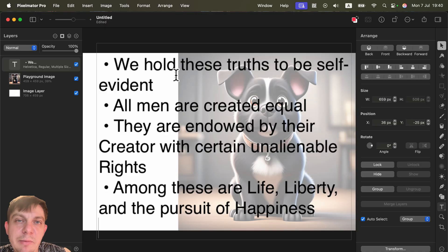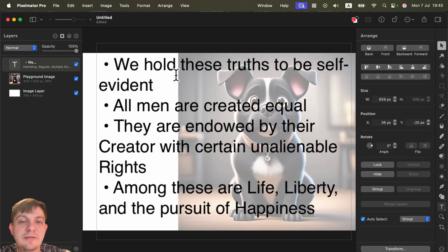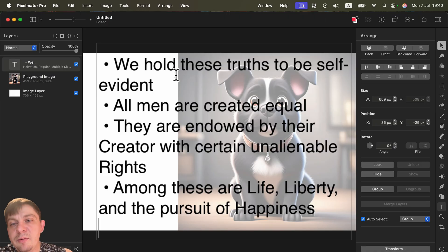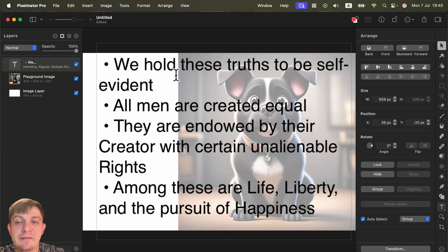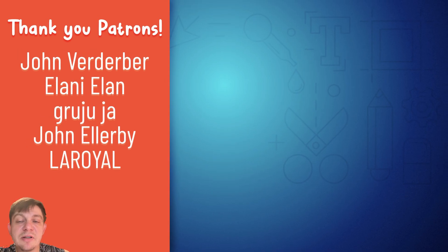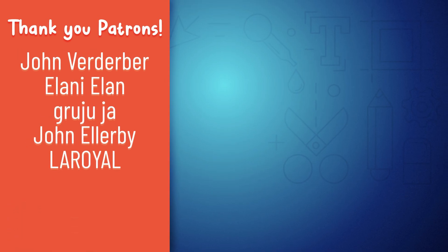So those two features — Image Playground and Writing Tools — make up the whole update 3.7. Pixelmator Pro is now officially first-party Apple software with direct links to Apple Intelligence. If you want to learn more, I have a beginner-friendly three-hour introduction class — I'll drop the link in the description.